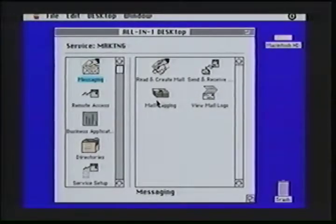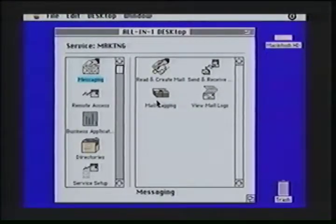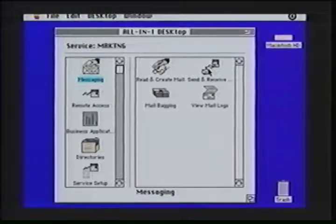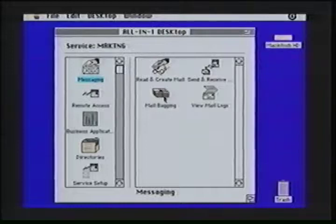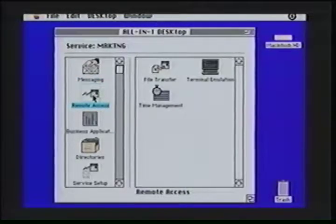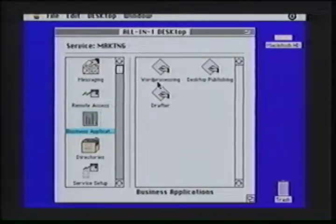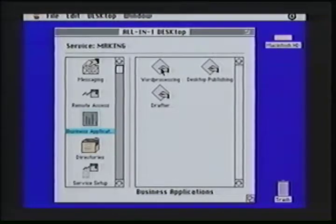I want to give you a quick overview of some of the key features of the All-in-One Desktop for Macintosh. With electronic messaging, I have a series of features available to me, such as read and create mail, sending and receiving mail, maintaining mail logs, as well as enabling or disabling mail bagging. Remote access features enable me to do file transfer, terminal emulation services, or time management into the All-in-One host-based system. Business applications enables me to call other Macintosh applications — most important to Macintoshes that don't support the multi-finder.